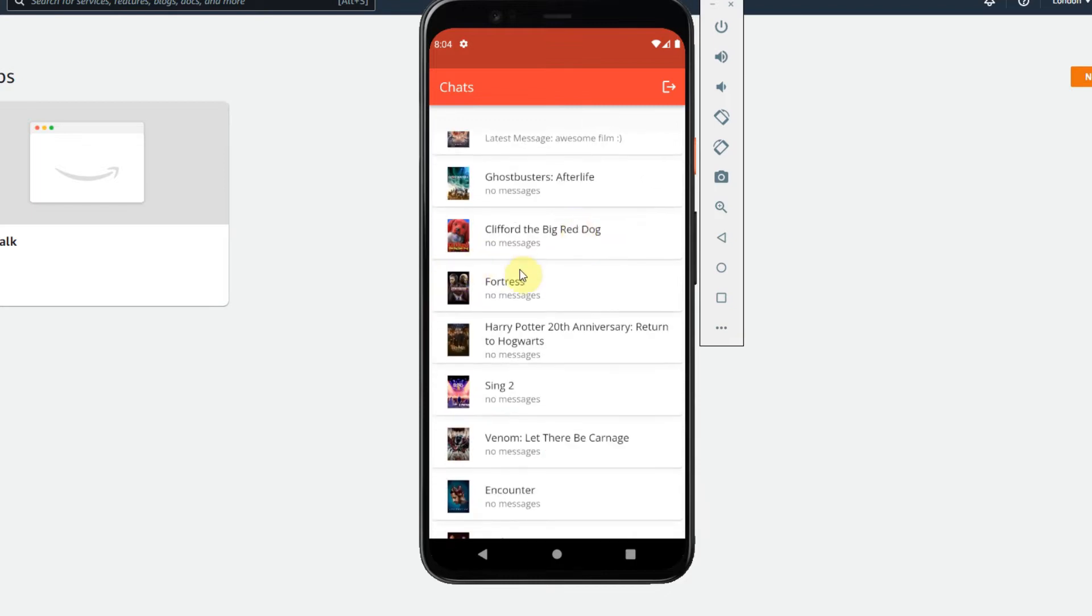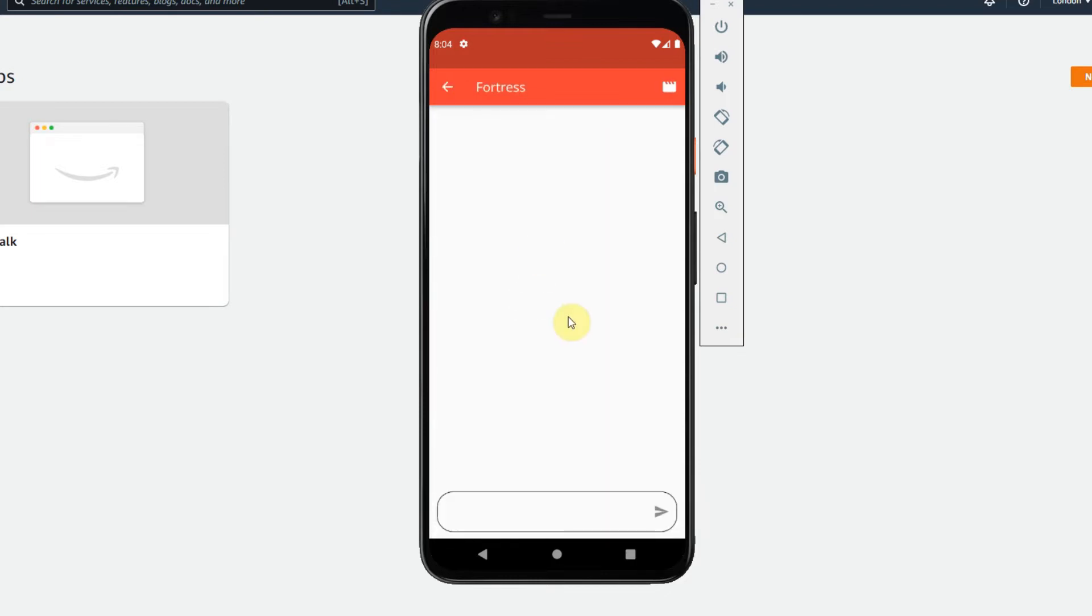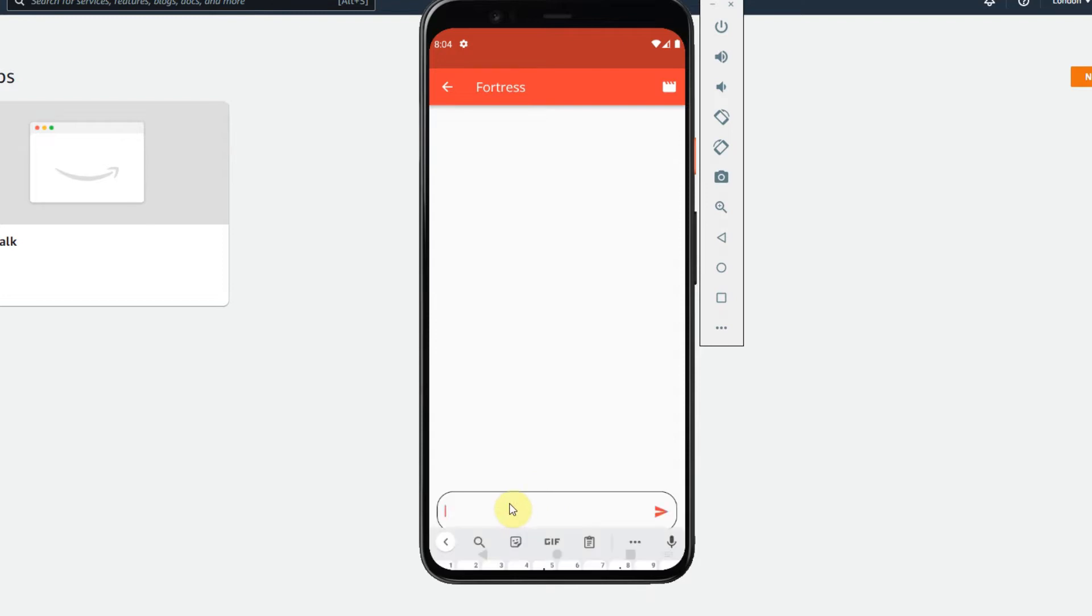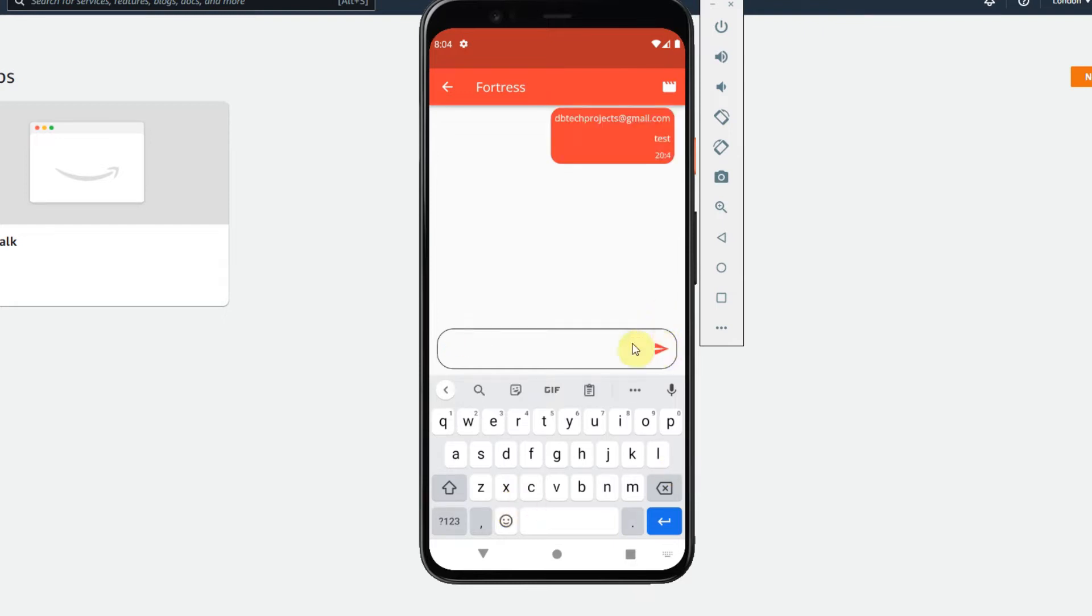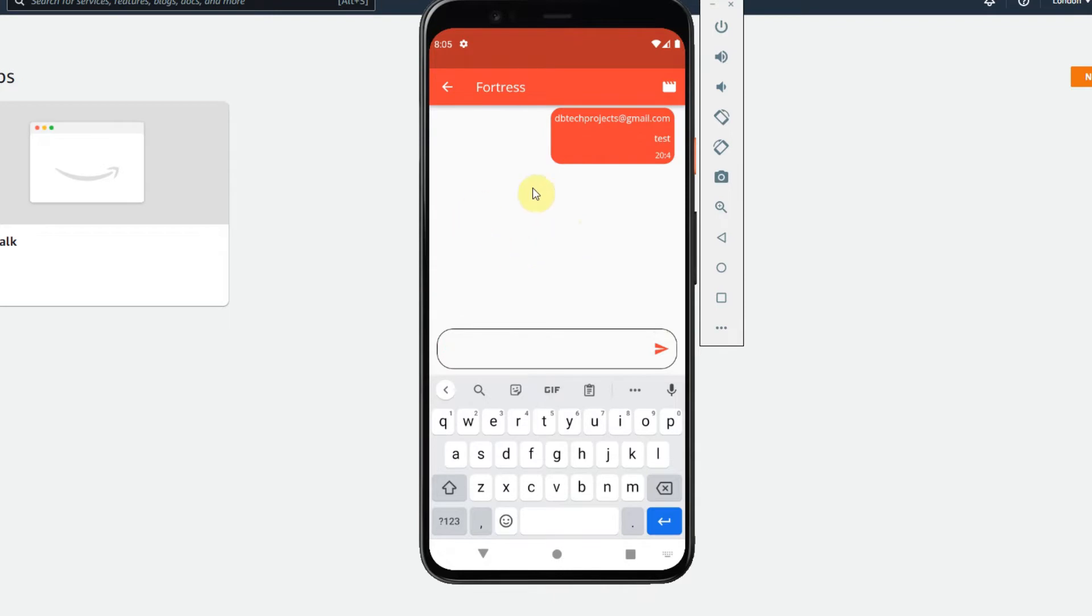We can come into here, click one of the movies and then we can start typing a message. So if we just type test here, this will then send the message to our real-time database and then our Flutter app here is observing that real-time database and listening for any messages and will then pop them up onto the screen.